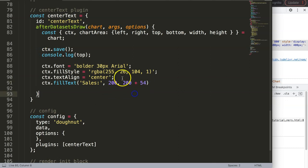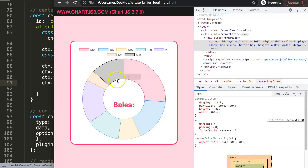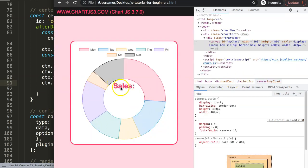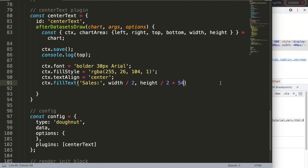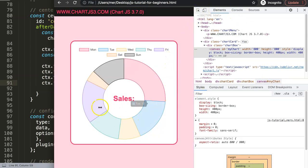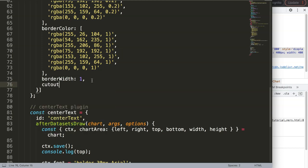The correct formula is: X = width divided by 2, and Y = height divided by 2, plus top (which is 54). Save and refresh - now we are properly in the center. I'll also make the donut ring more narrow by setting the cutout percentage to 80. Save and refresh - now we have a nice narrow donut with the text centered.